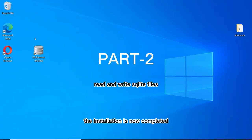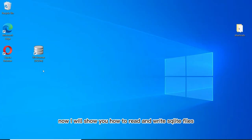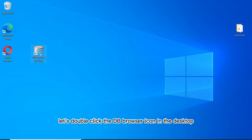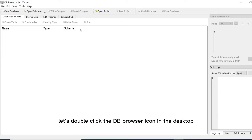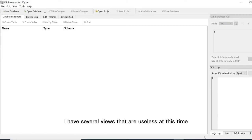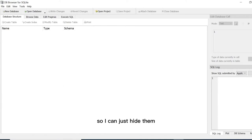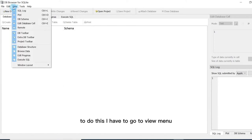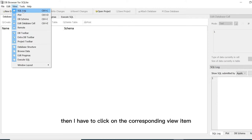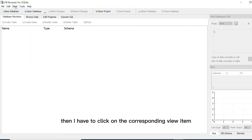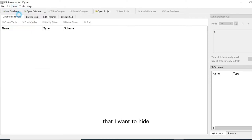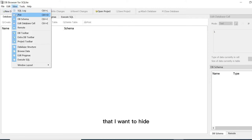Now I will show you how to read and write SQLite files. Let's double click the DB Browser icon on the desktop. I have several views that are useless at this time, so I can just hide them. To do this, I have to go to view menu. Then I have to click on the corresponding view item that I want to hide. It looks better now.